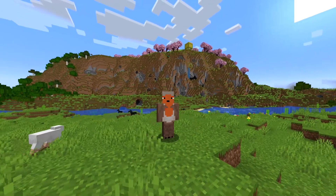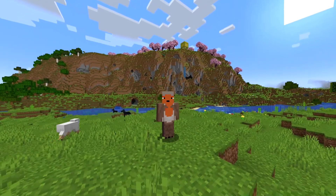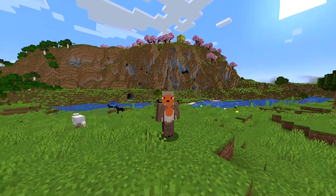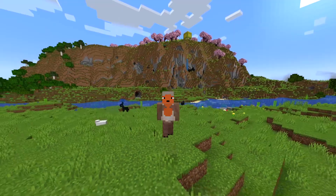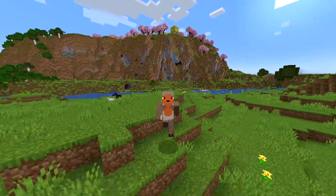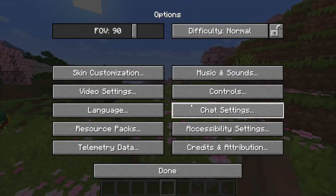If you want better FPS in Minecraft or generally just better quality, you came to the right video because today I'm going to be showing you some settings that you can change in order to make that happen.